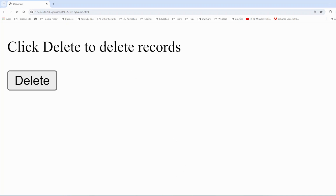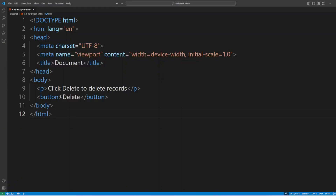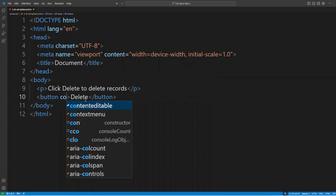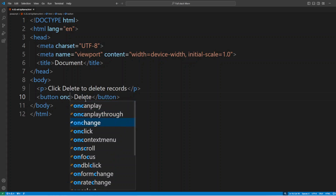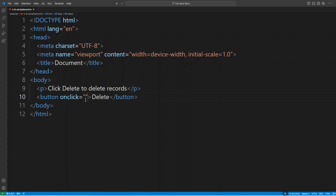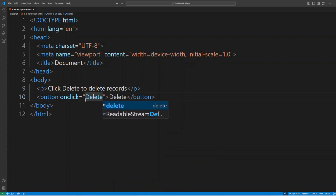Now, when the user wants to delete some record, they press this delete button and they want to see the output. We have to write an event so that when they click the delete button, something happens. Inside the button we give an event called onclick, and on click we want to perform some action — meaning we want to declare a function, let's say 'delete'.